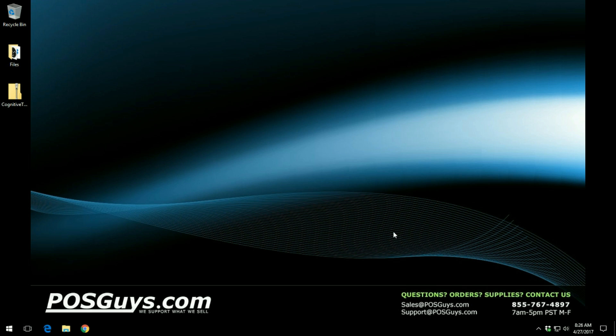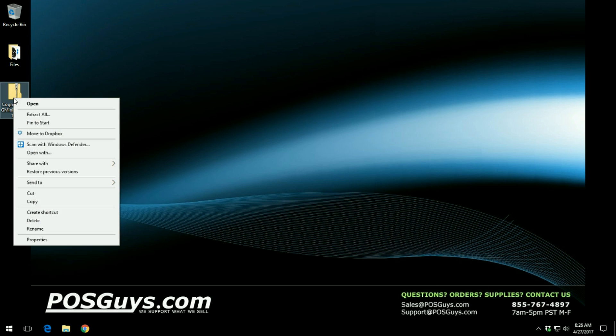The first thing you want to do upon downloading the driver from our website is right click on the driver contents and extract them because they will be in a compressed format.